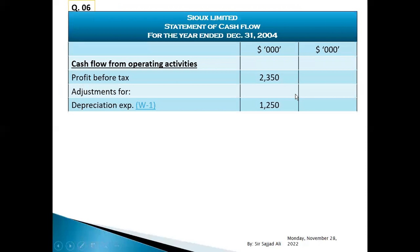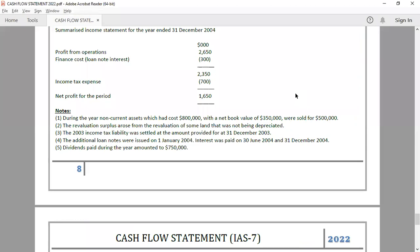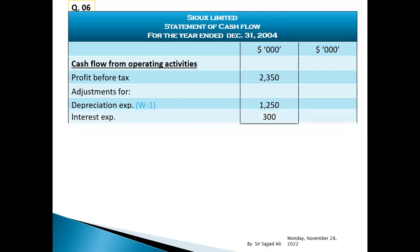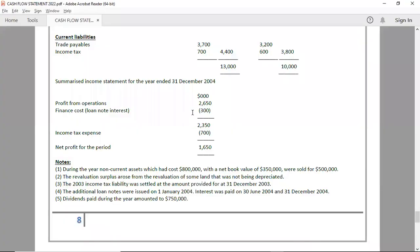In the cash flow, add back: depreciation expense one thousand two hundred fifty. Interest expense — finance cost given is three hundred. Gain on disposal: asset cost eight thousand, book value three thousand five hundred, sale price five thousand, giving a gain of one hundred fifty thousand on disposal.